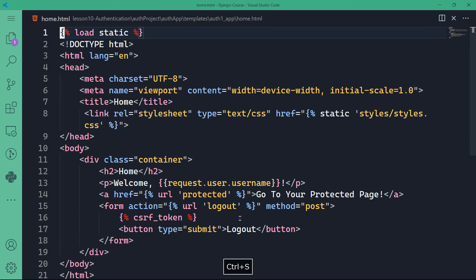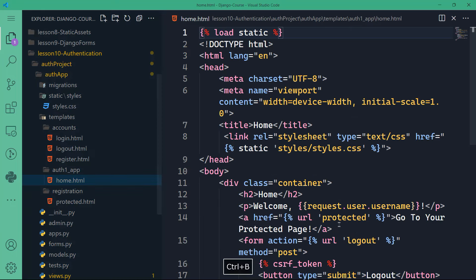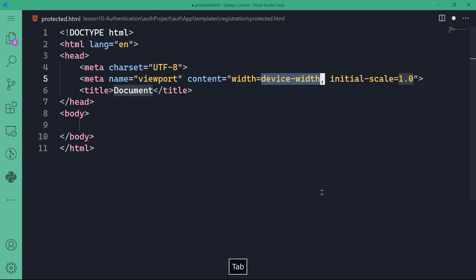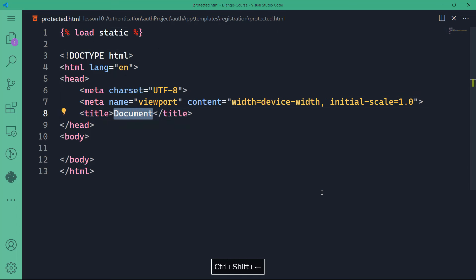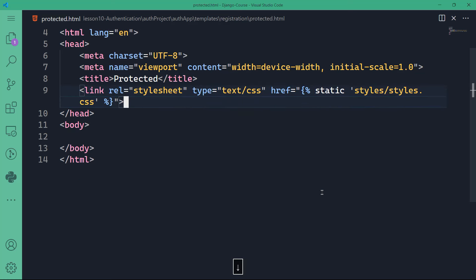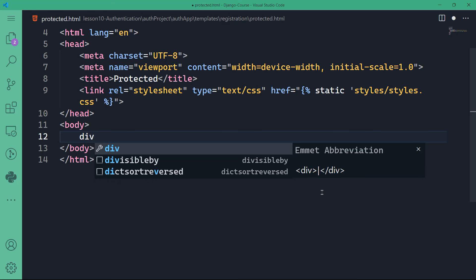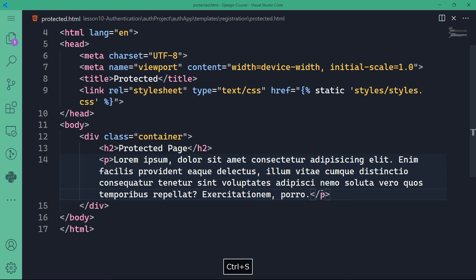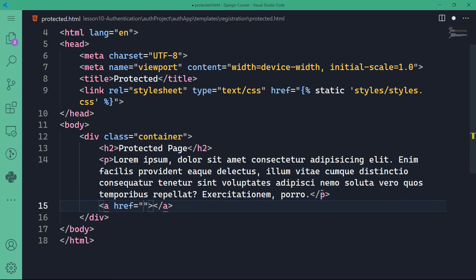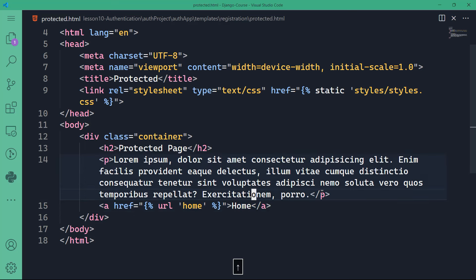Now the protected page — very easy and simple. {% load static %}, title 'Protected', with the same styles. In the body: a div with container class, h2 'Protected Page', a paragraph with some lorem ipsum content, and an anchor link back to {% url 'home' %} labeled 'Home'. If we run the server now we won't find anything because we haven't set the URLs yet, so we need to work on that.